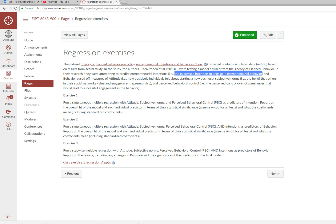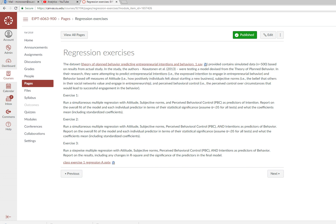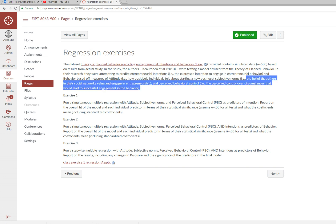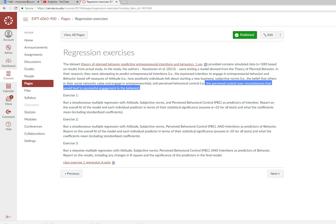Attitude is how positively individuals feel about starting a new business. Subjective norms is the belief that others in their social network would value and engage in entrepreneurship. Perceived behavioral control is the perceived control over circumstances that would lead to engagement in entrepreneurial behavior.